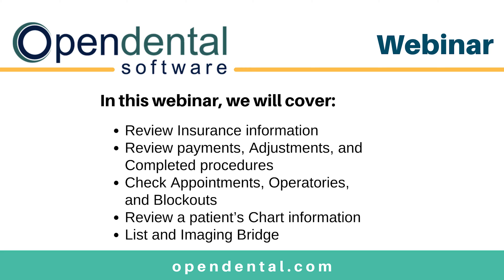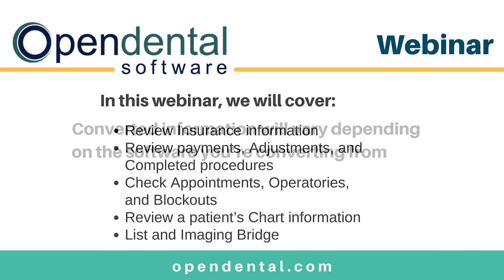In the Chart Module, we will verify procedures, tooth graphics, clinical notes, medical information, and periocharts. And then we will take a quick look at lists and how to bridge to a third-party imaging software.